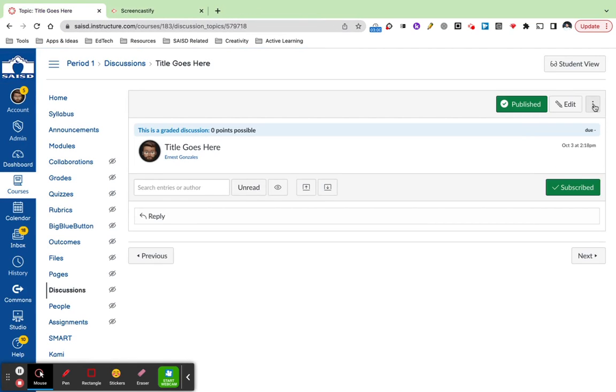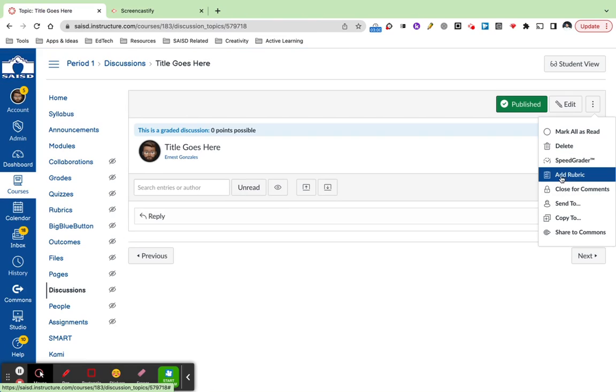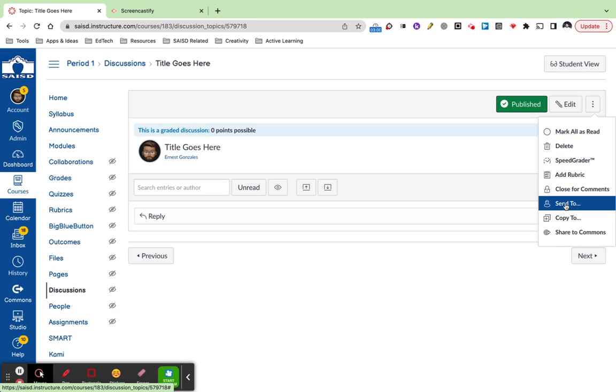The other thing I want you to pay attention to is we have the ability to go back and add a rubric. We also have the option to share, so I can send this to a specific teacher on Canvas, someone on my campus or maybe at a different campus.